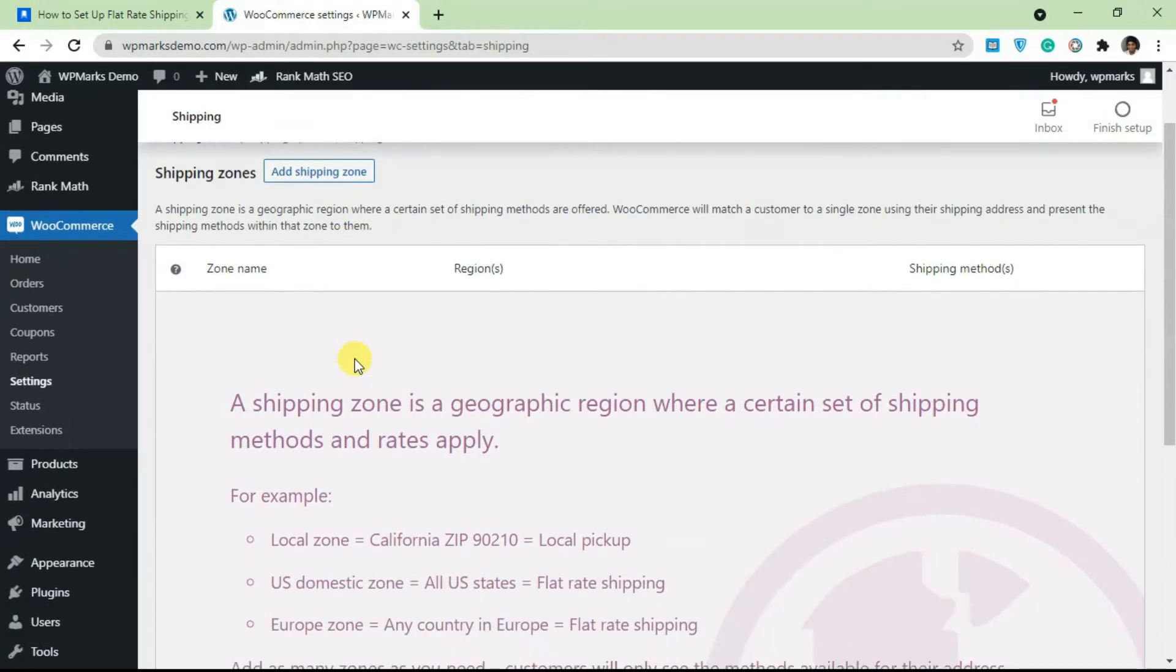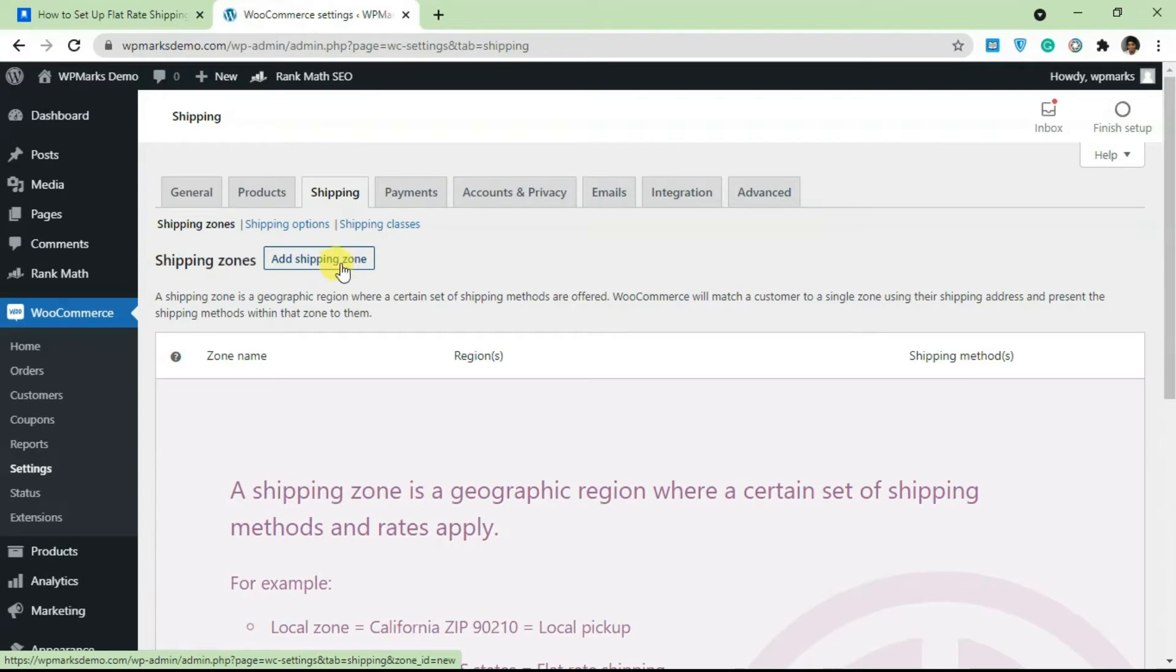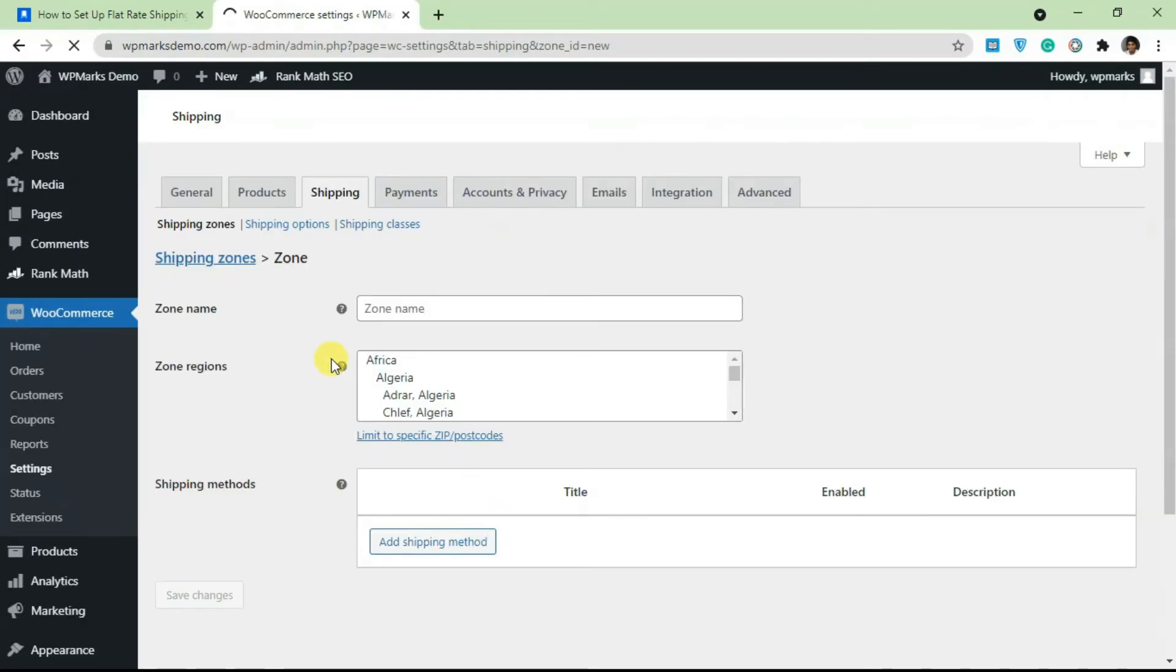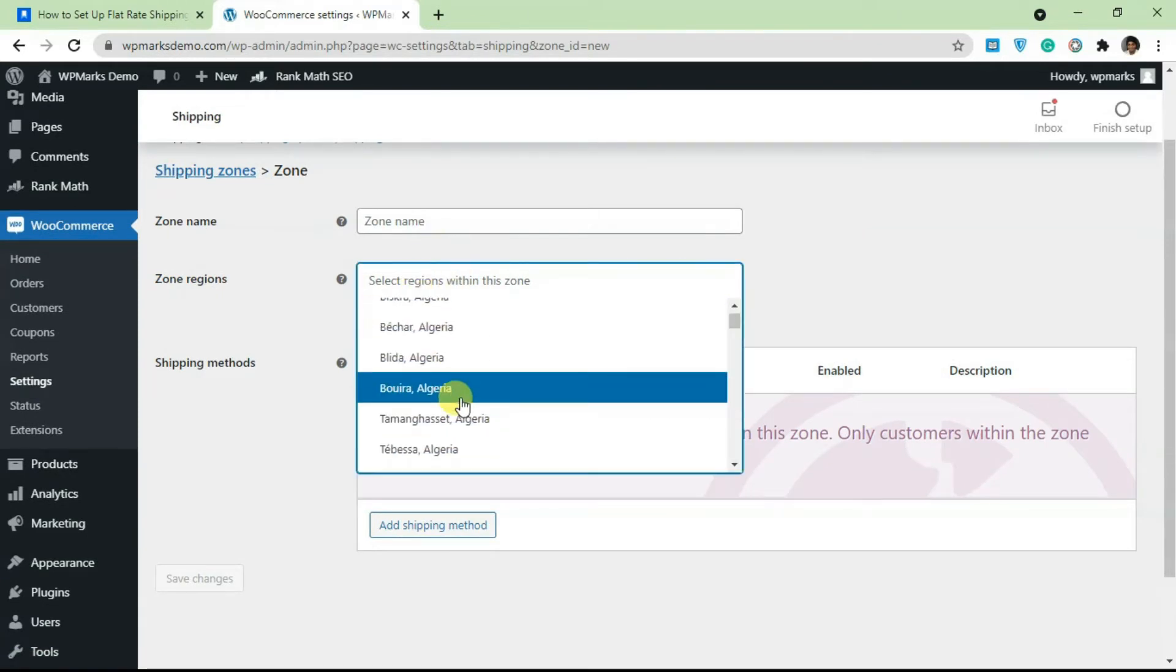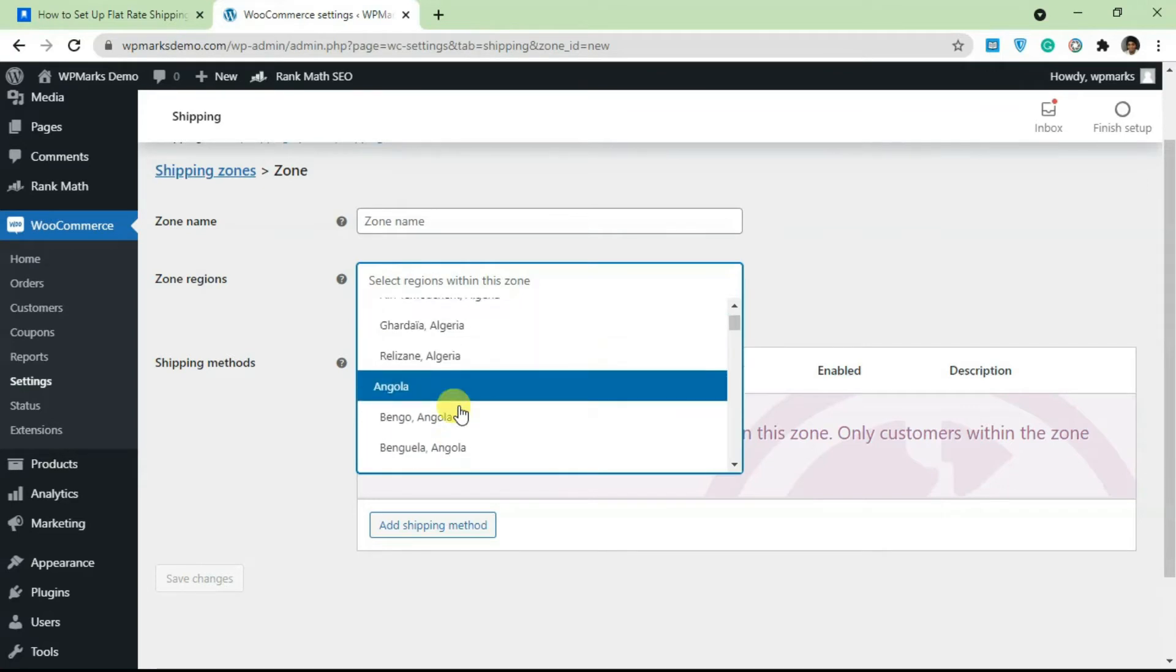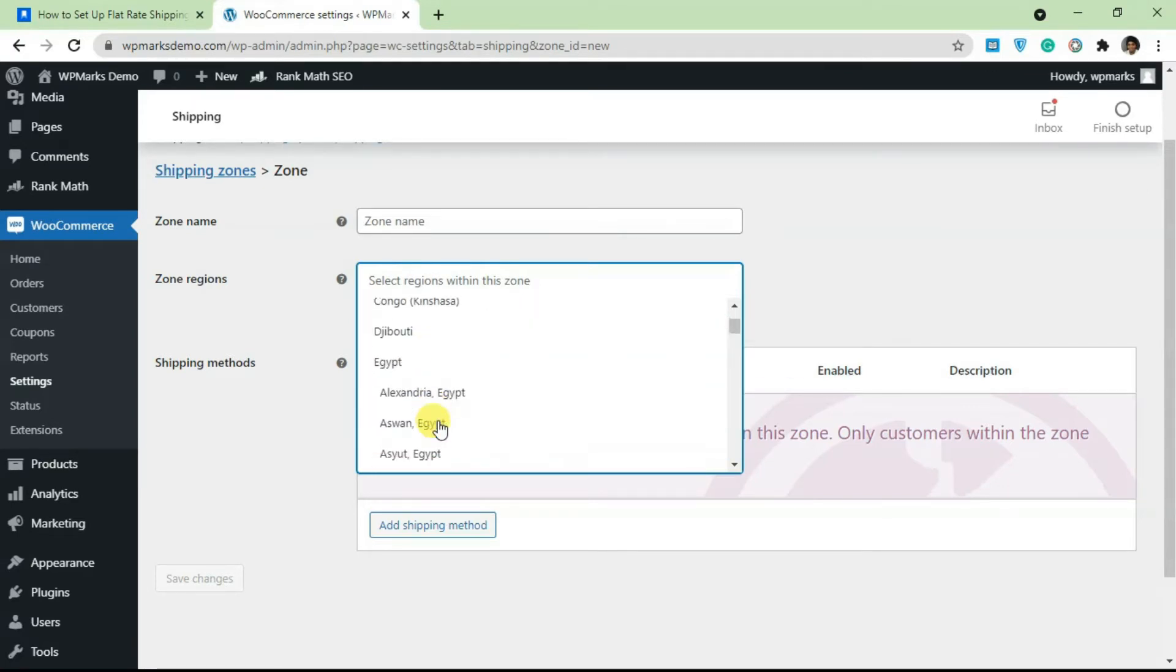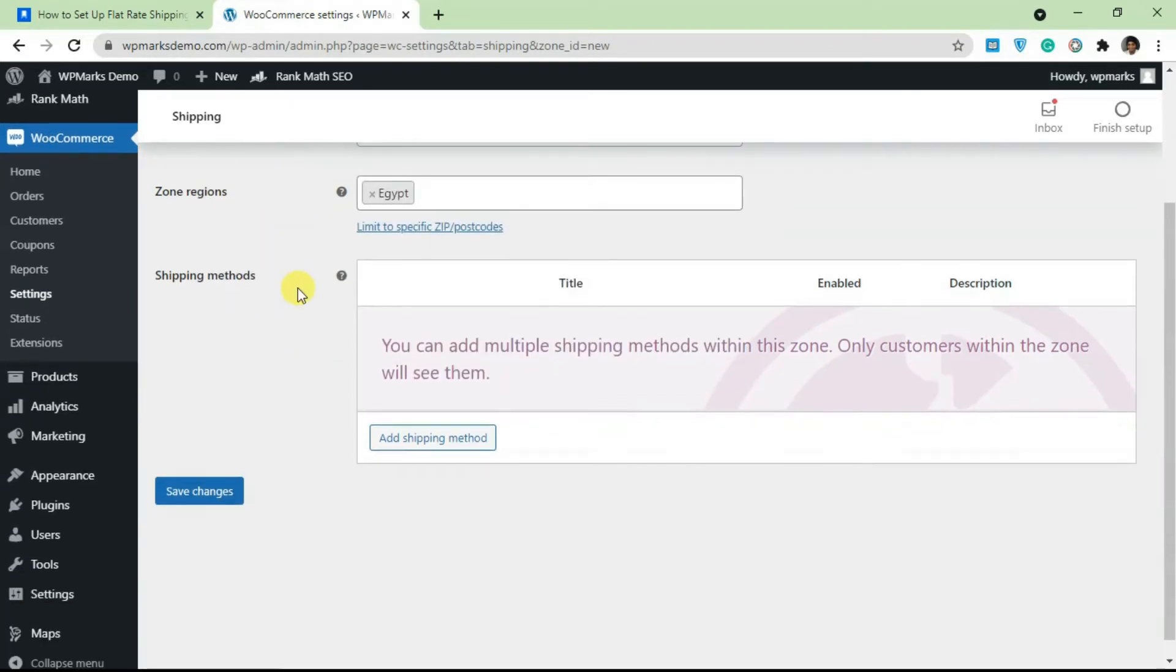Under Shipping you add a shipping zone. You need to add a shipping zone or location before you can add a flat rate. In this case we're going to add the shipping zone for Egypt. So we're going to add a shipping zone for Egypt, so whenever somebody wants to ship any product from this WooCommerce site to Egypt,